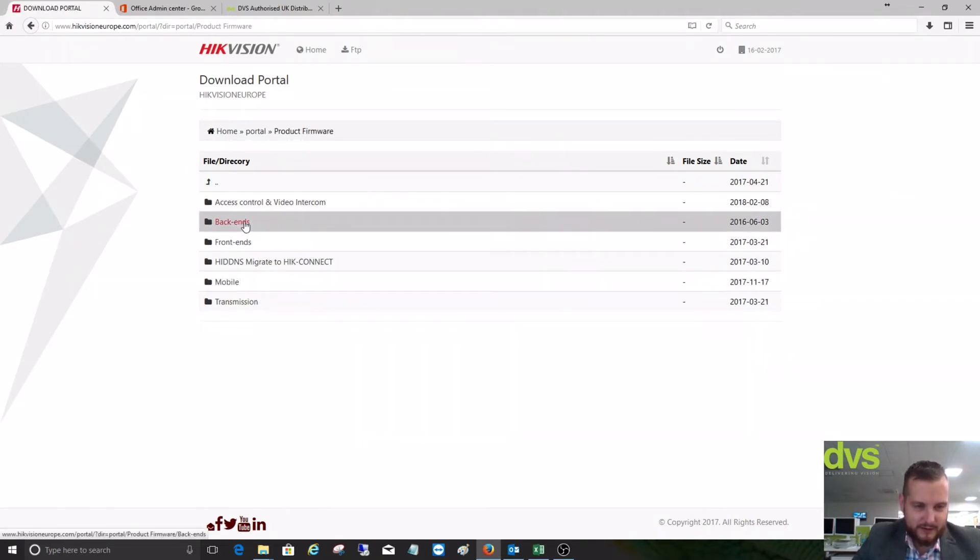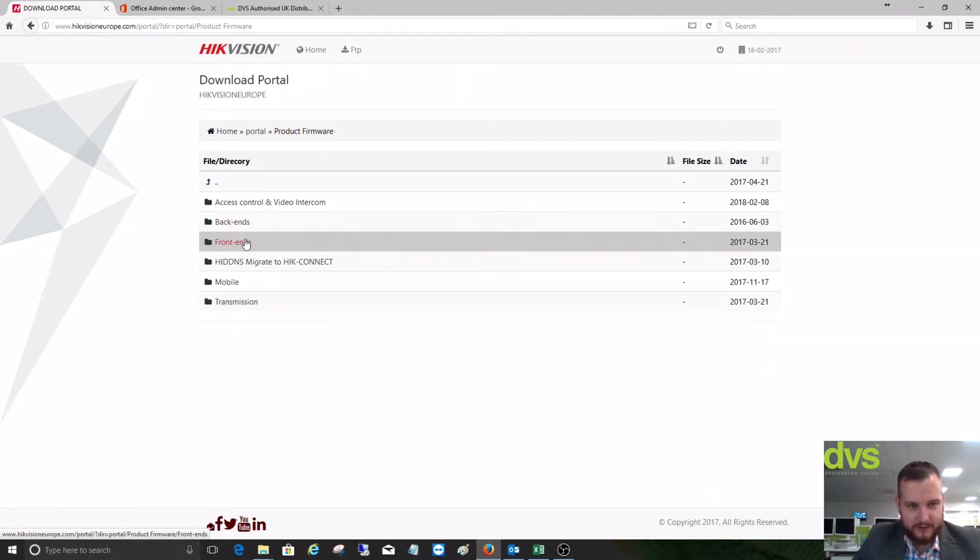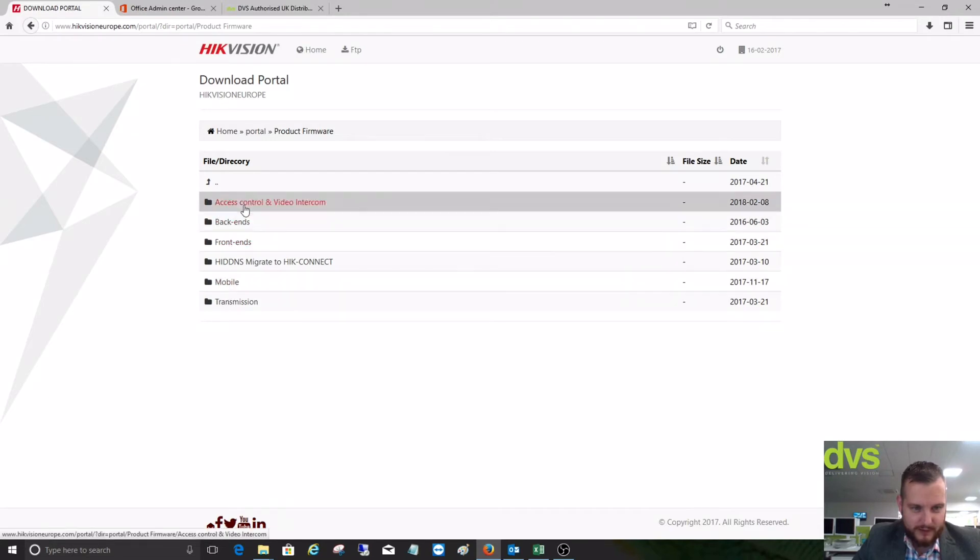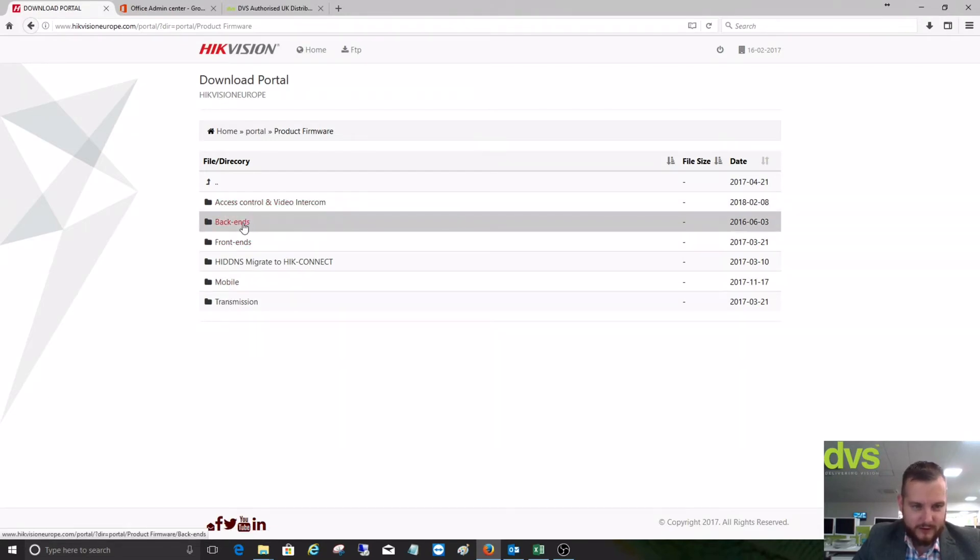Back end is DVRs and NVRs, front end is IP cameras, PTZs, etc., and you've got some mobile products and then access control and video intercom products. For instance, if we go to the back ends and we want to update a DVR or NVR.